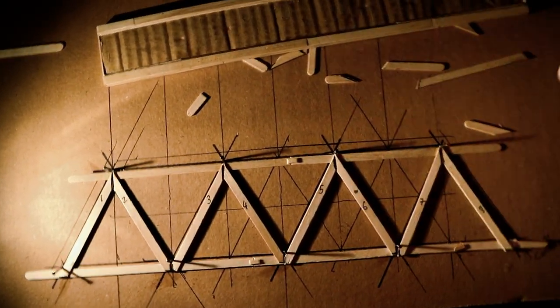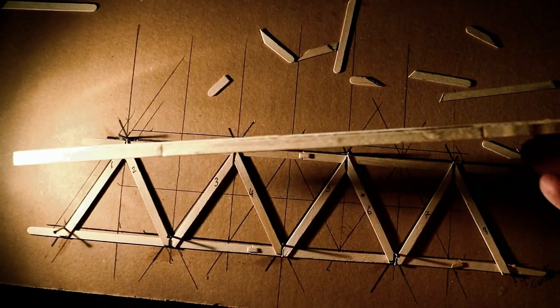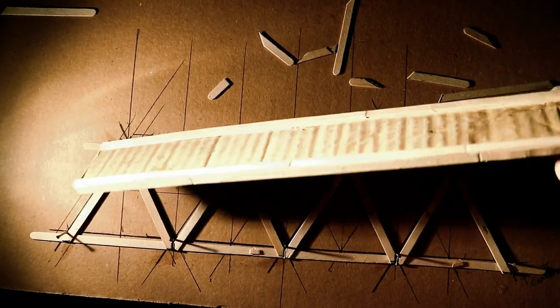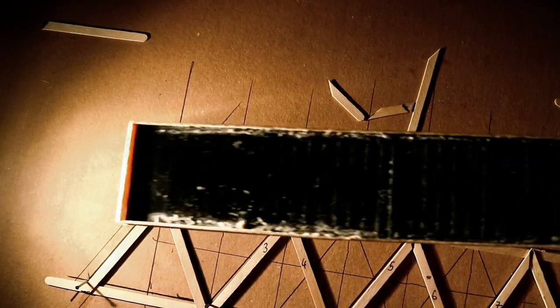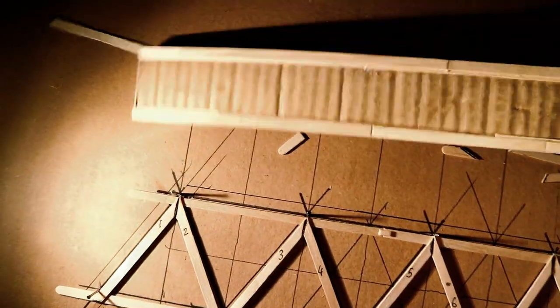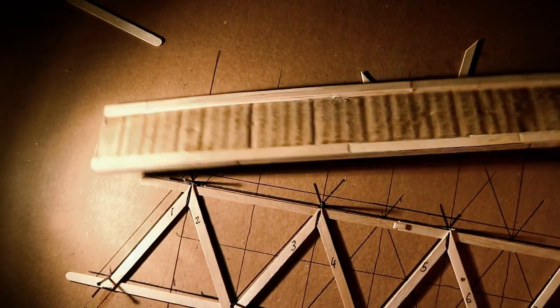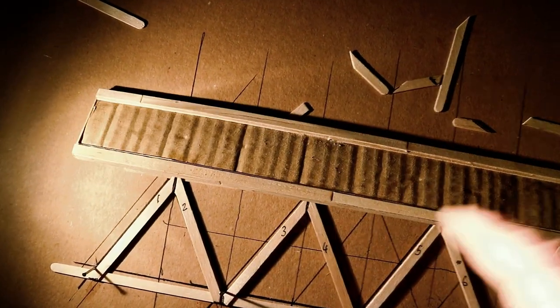What it's made primarily of, in fact entirely except for the base, are coffee stirrers - these wooden coffee stirrers you get at your coffee shop, at Starbucks, everywhere. I have a friend who owns a coffee truck and she gives them to me when they're used, so this literally cost me nothing.